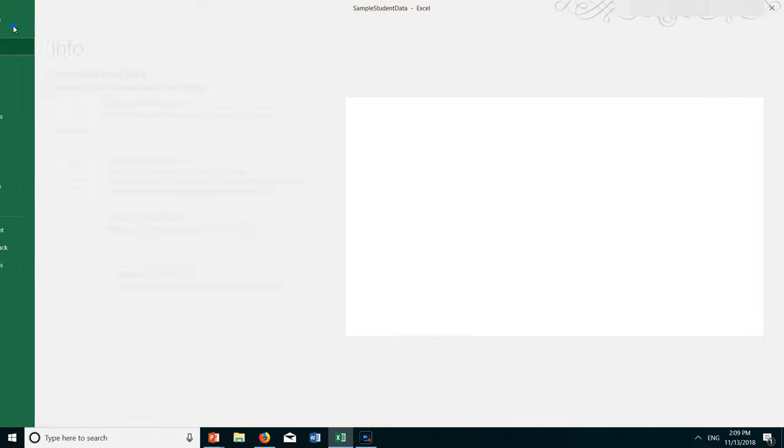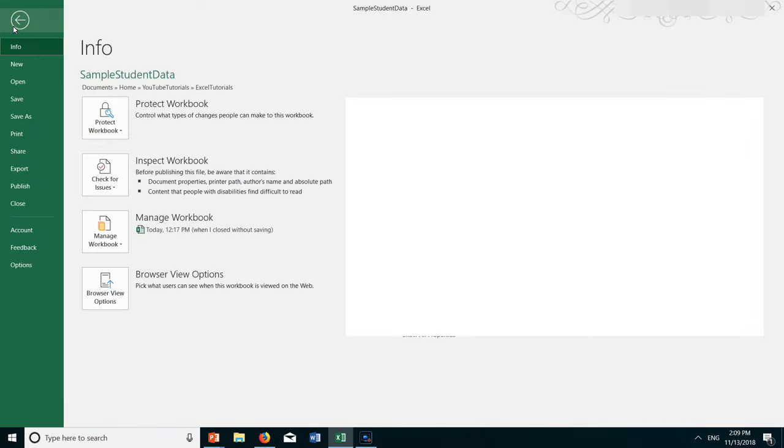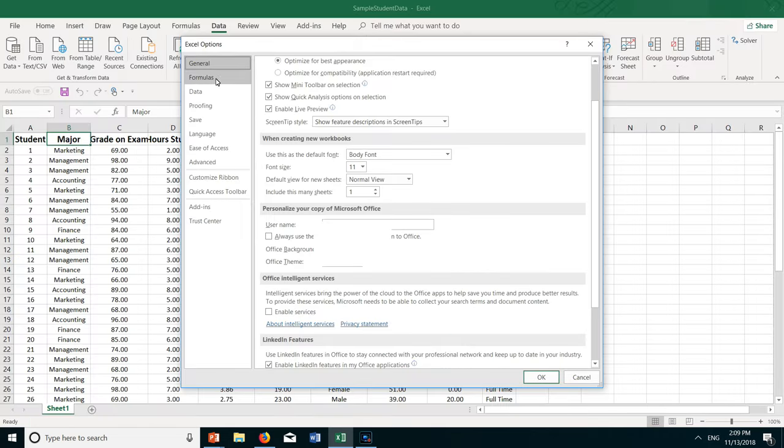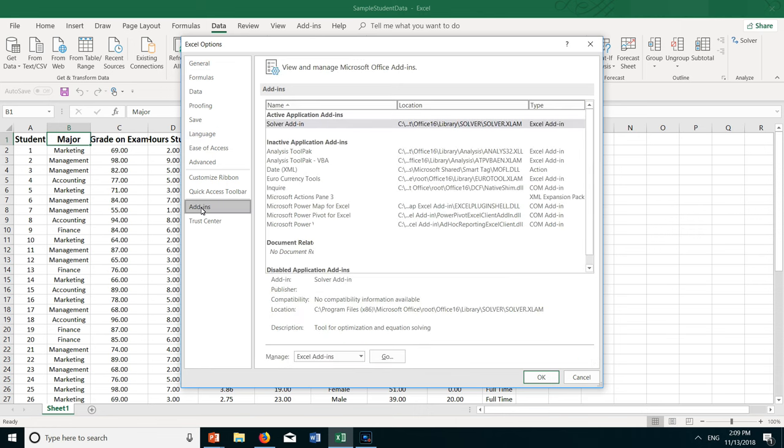You go under the file menu, then scroll down to where it says options. And now on the left hand side here there is a choice for add-ins, so click on add-ins.